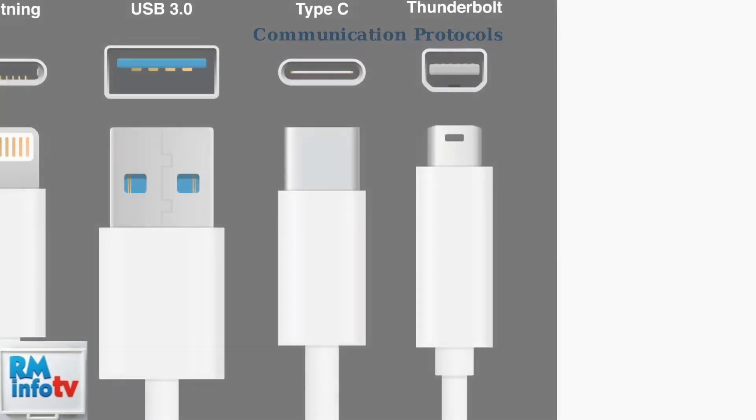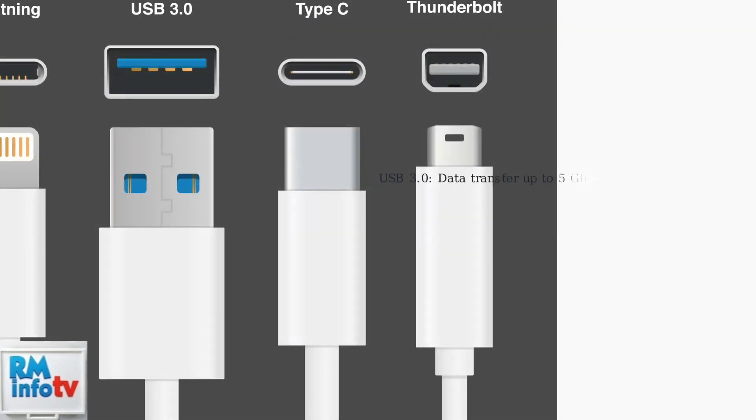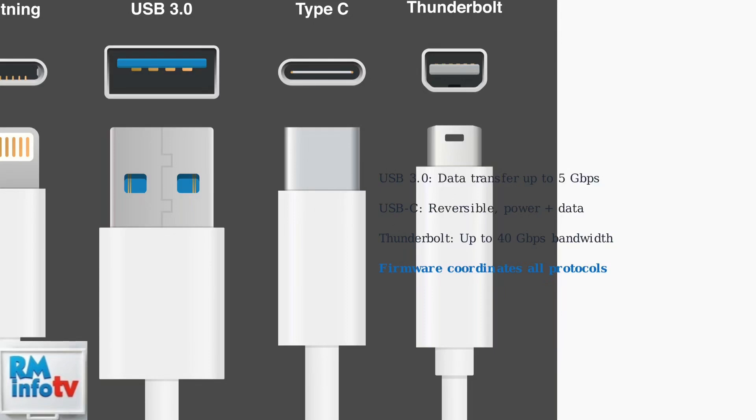Modern docking stations support various connection protocols, each with different capabilities and requirements. The firmware must understand and manage these different standards, from basic USB connections to high-speed Thunderbolt interfaces.